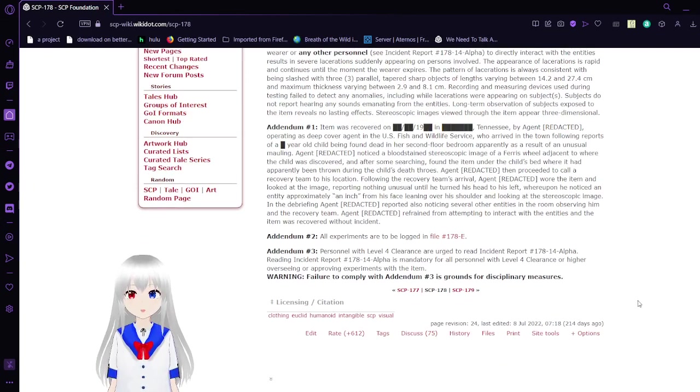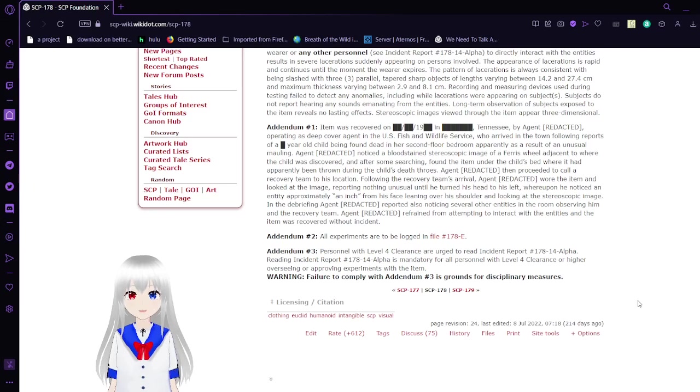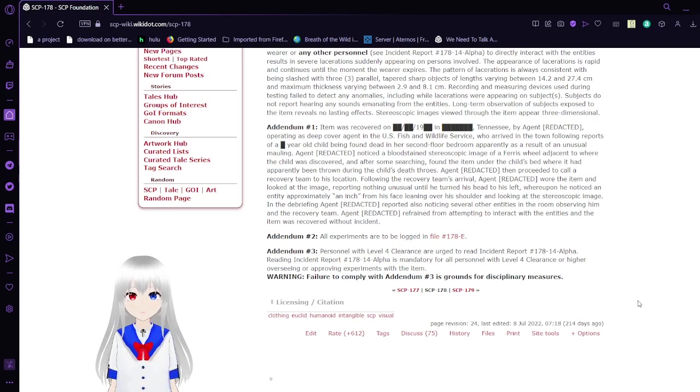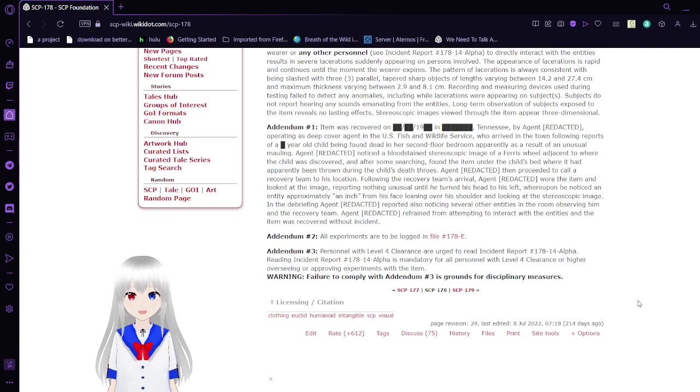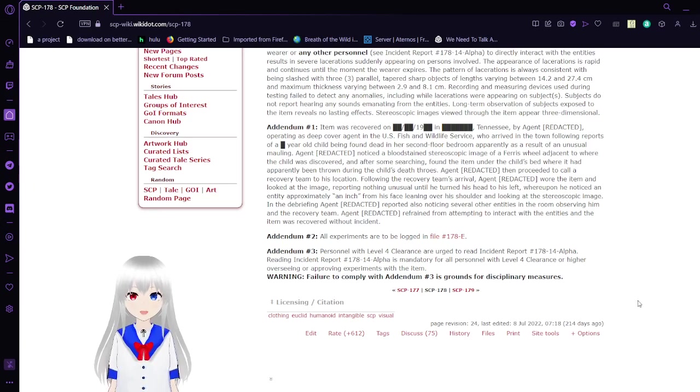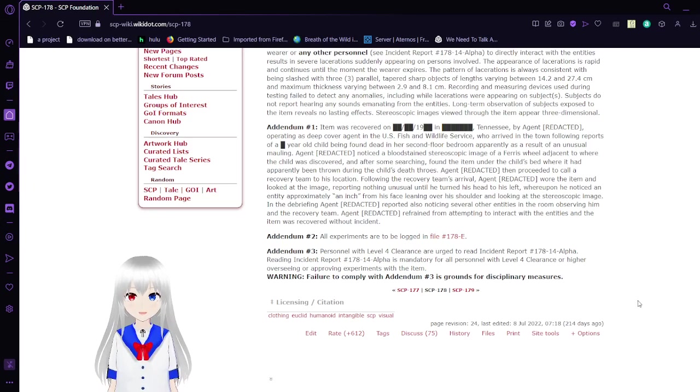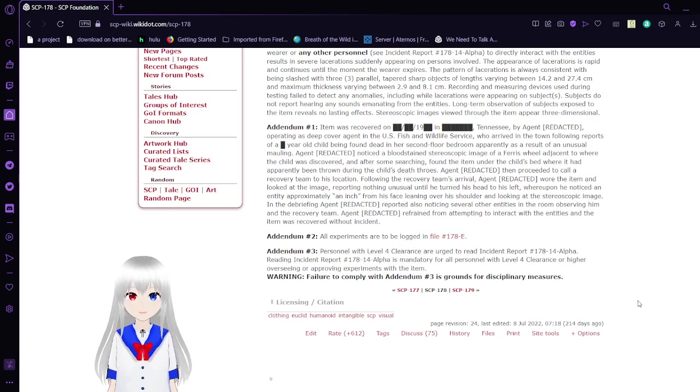Addendum 1: Item recovered sometime before 2000 in Tennessee by Agent [REDACTED], operating as a deep-cover agent in the U.S. Fish and Wildlife Service, who arrived in the town following reports of a child being found dead in her second-floor bedroom, apparently as a result of an unusual mauling. Agent [REDACTED] noticed a blood-stained stereoscopic image of a Ferris wheel adjacent to where the child was discovered. After some searching, found the item under the child's bed where it had apparently been thrown during the child's death throes.